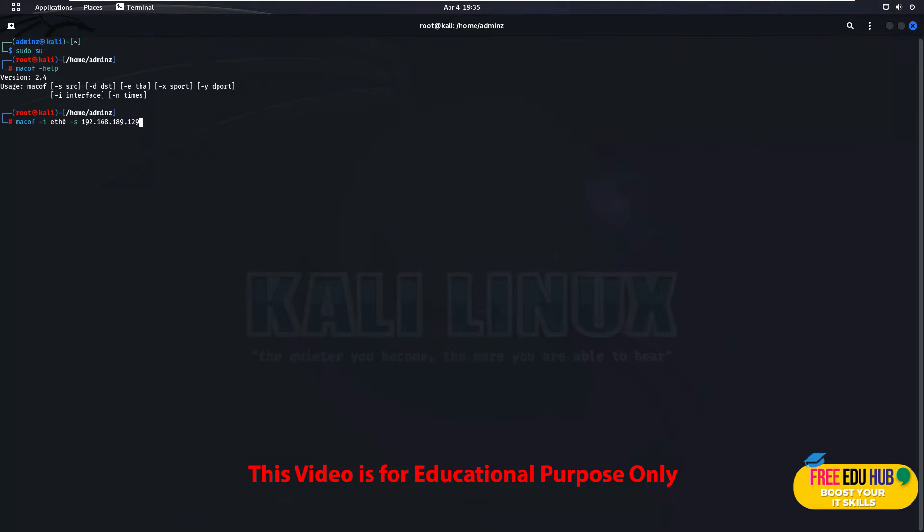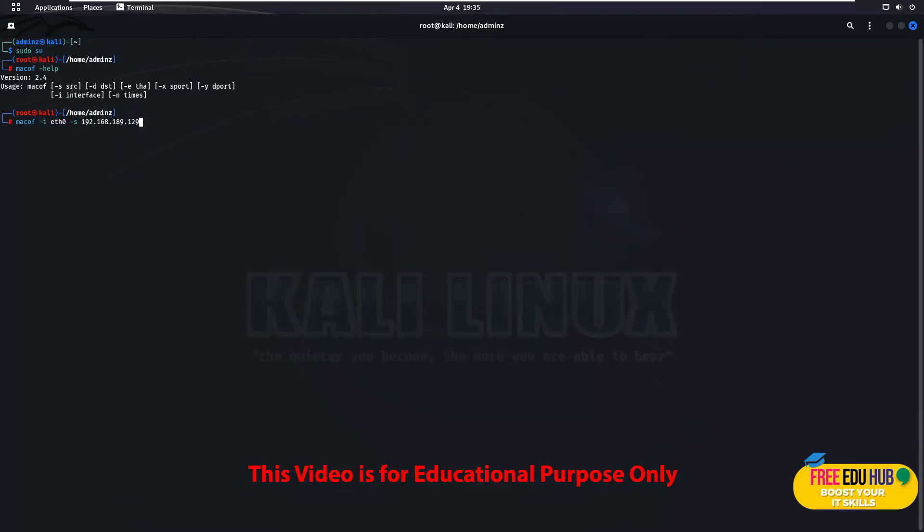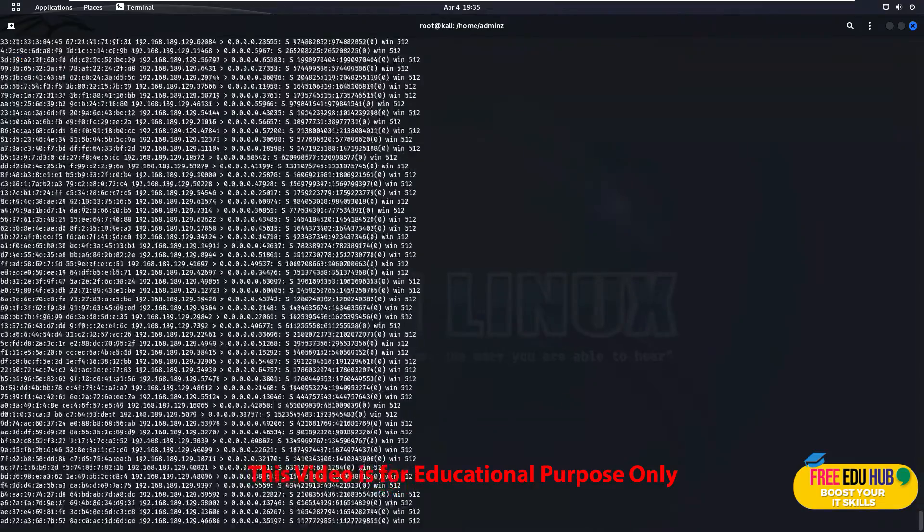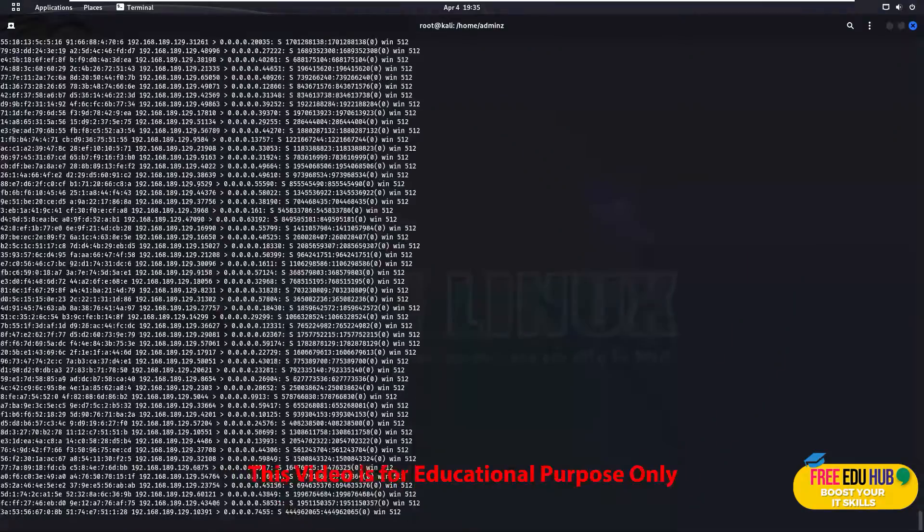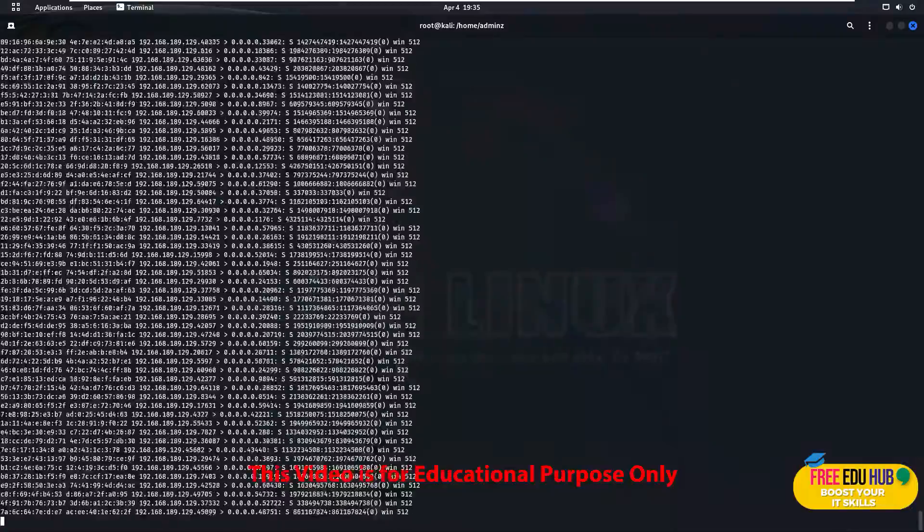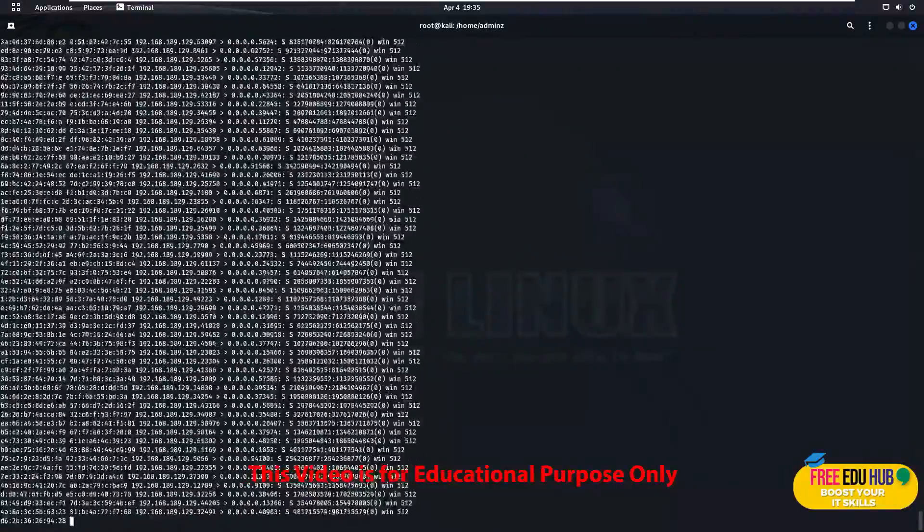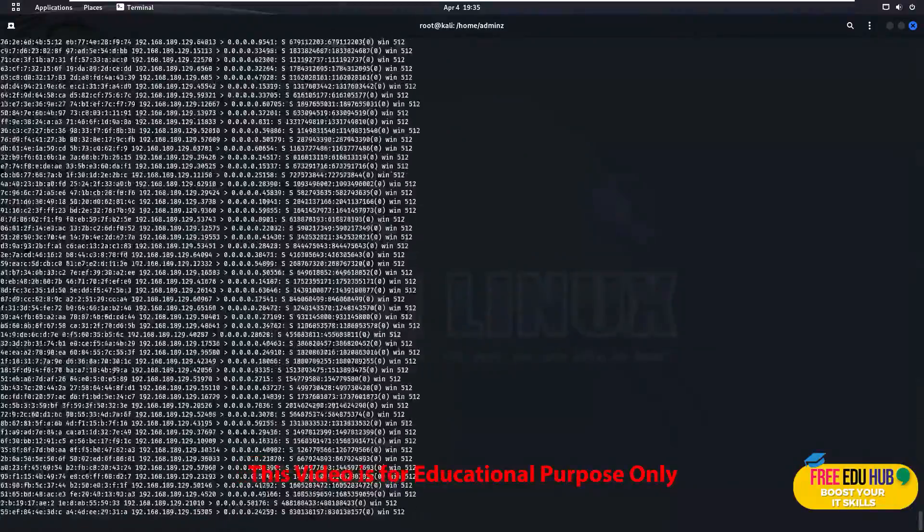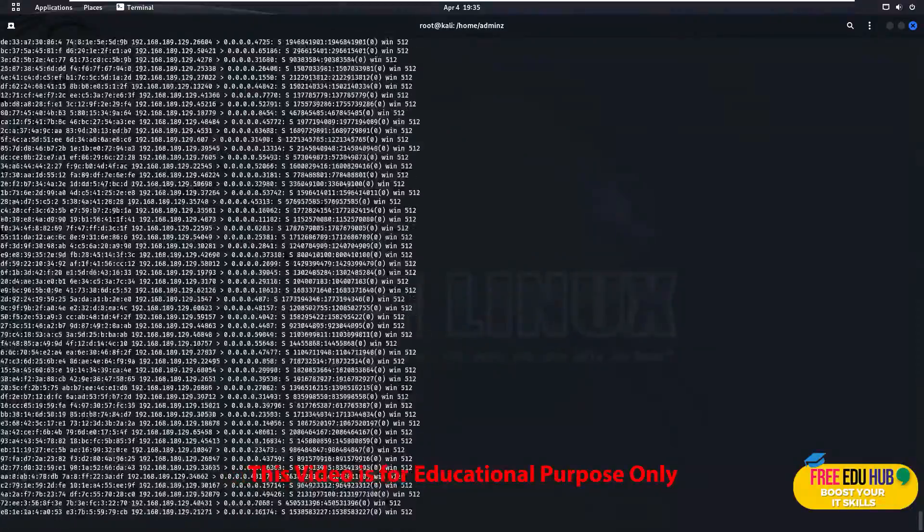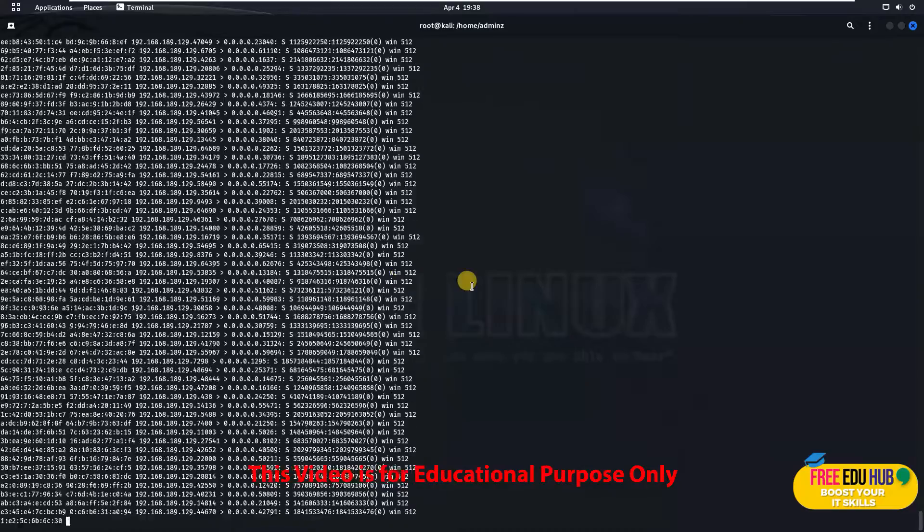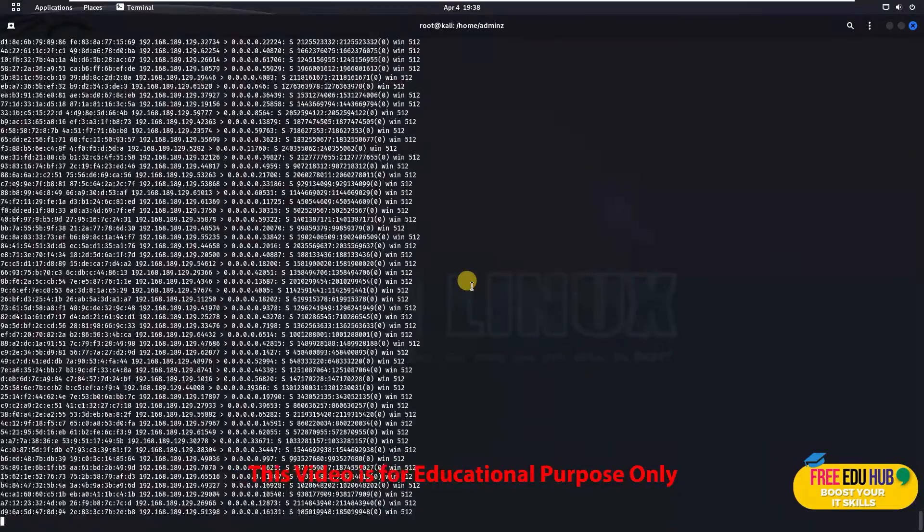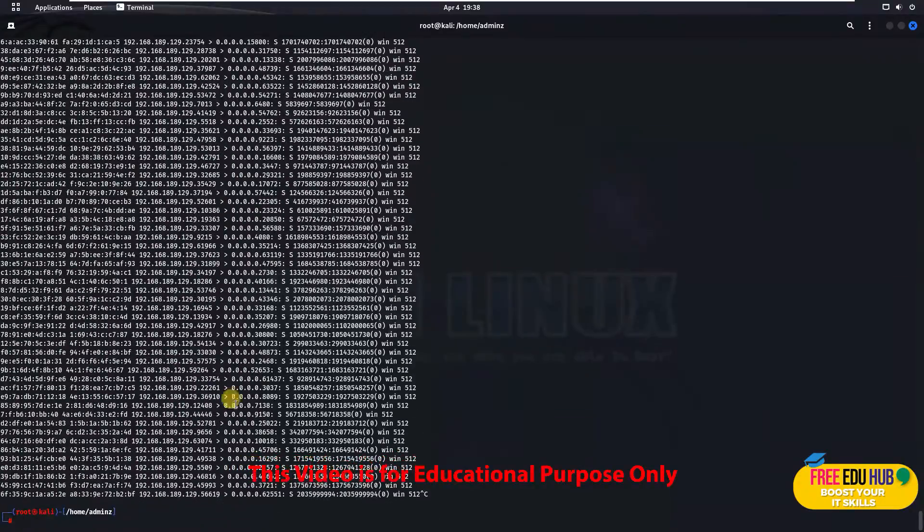This is one of the computers on my network. So I'm going to flood that PC with lots of MAC addresses. I'm not doing it on my router because then users would be affected and they won't be able to access the internet. Now once I press enter, you can see different MAC addresses are generated and sent to that specific PC. If you want to stop it, you can press Ctrl+C and it will stop the flooding.